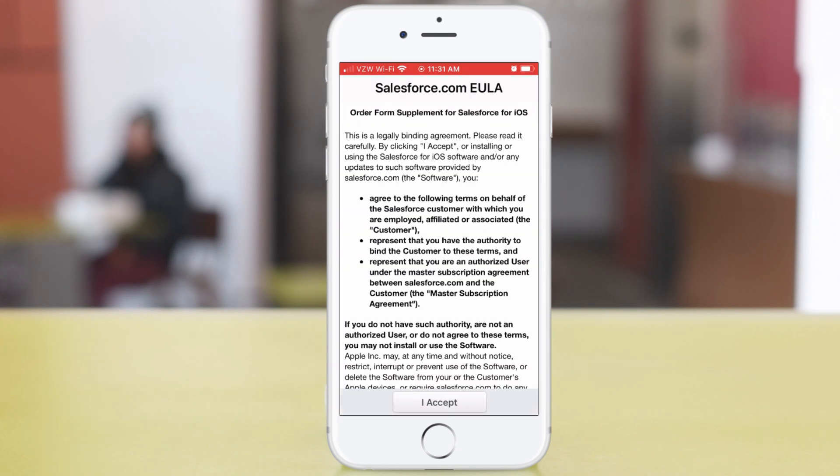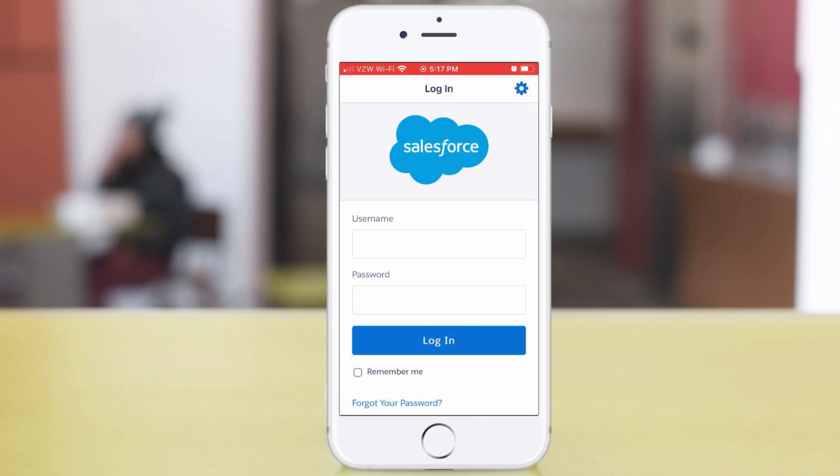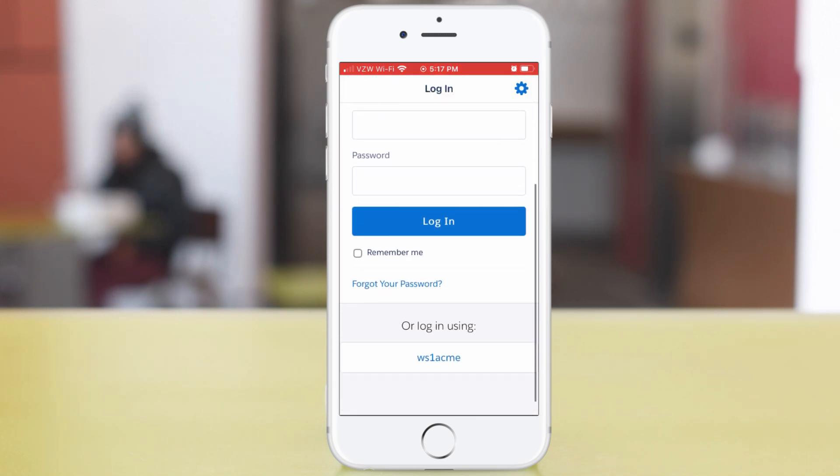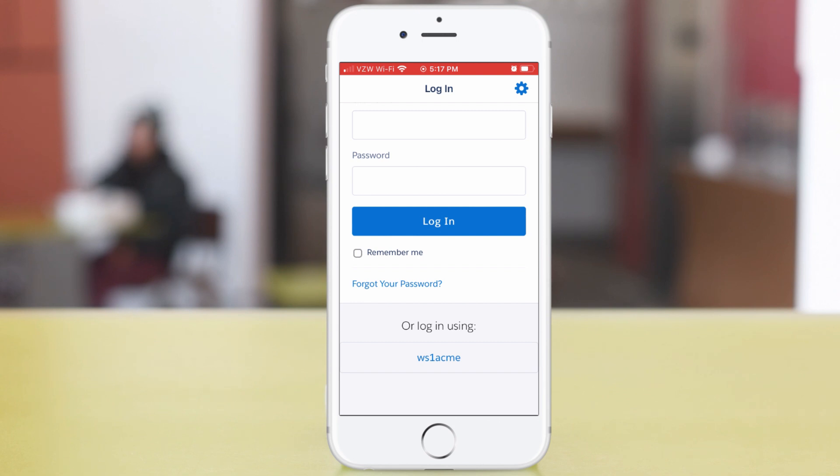I accept the EULA. And although it looks like it's prompting for credentials, if I scroll down, I see a section that says, or log in using WS1 Acme, which is my company's instance. That's how I configured the login page to look. If I tap my instance name, I see the Workspace ONE single sign-on process at work.